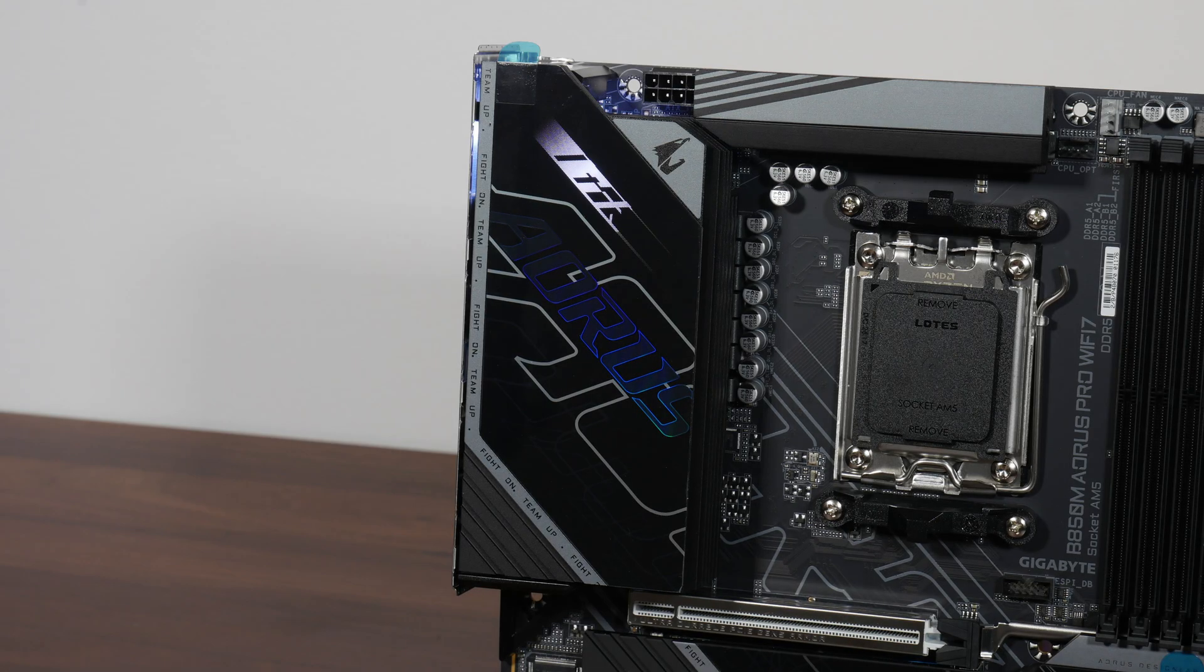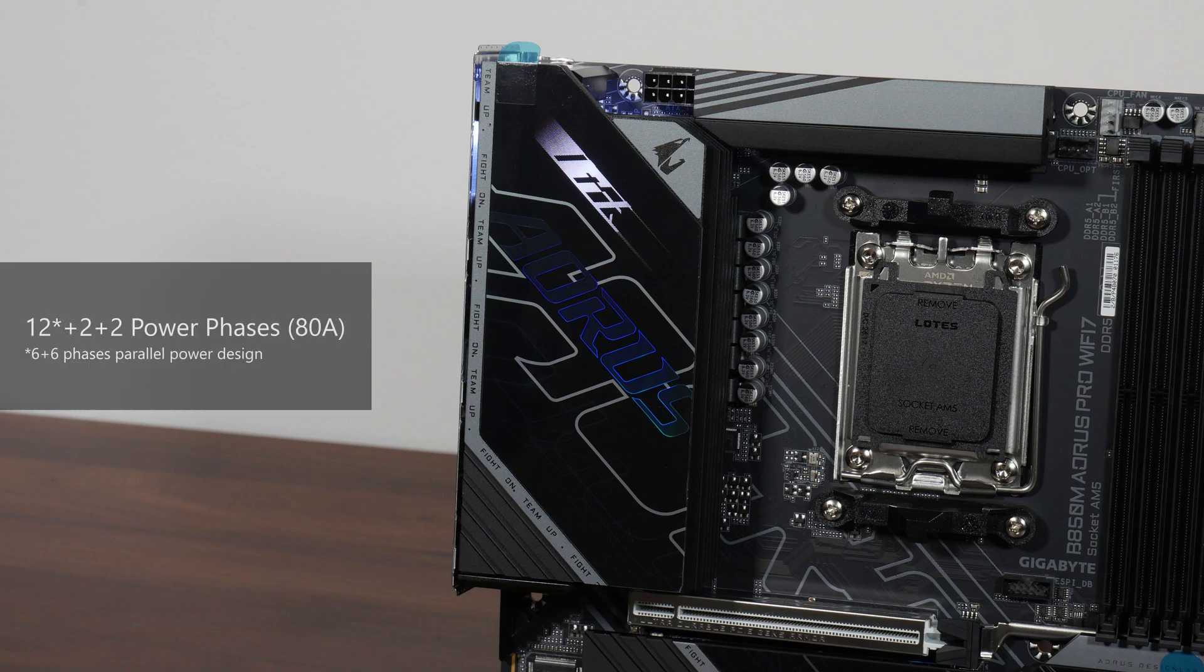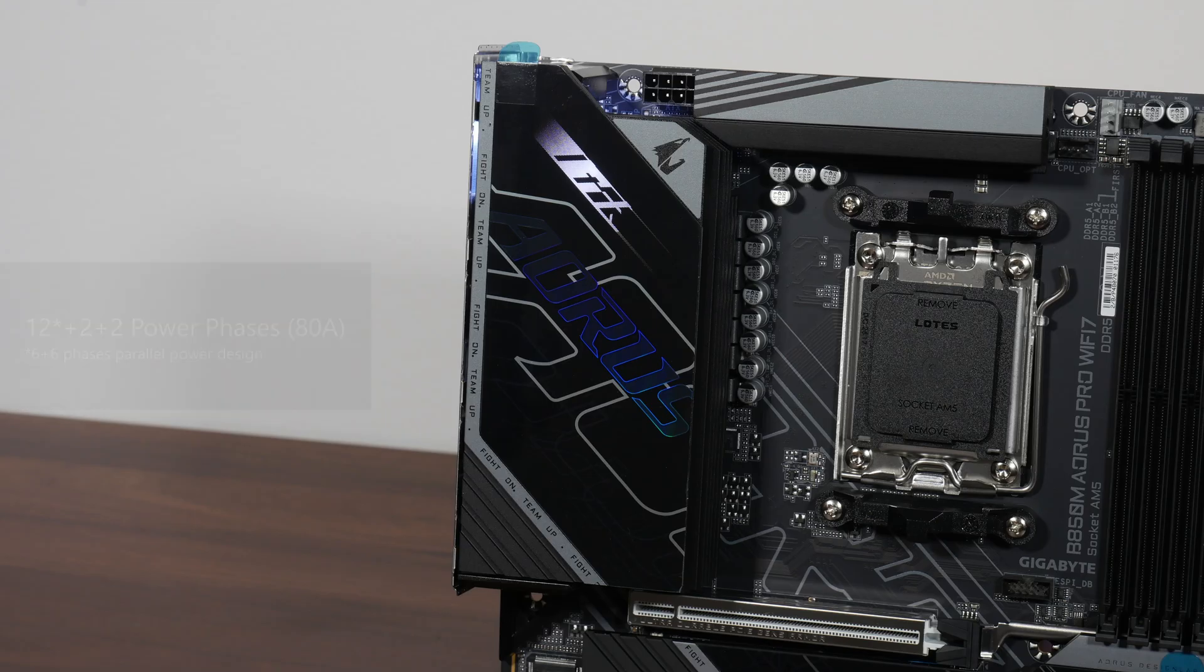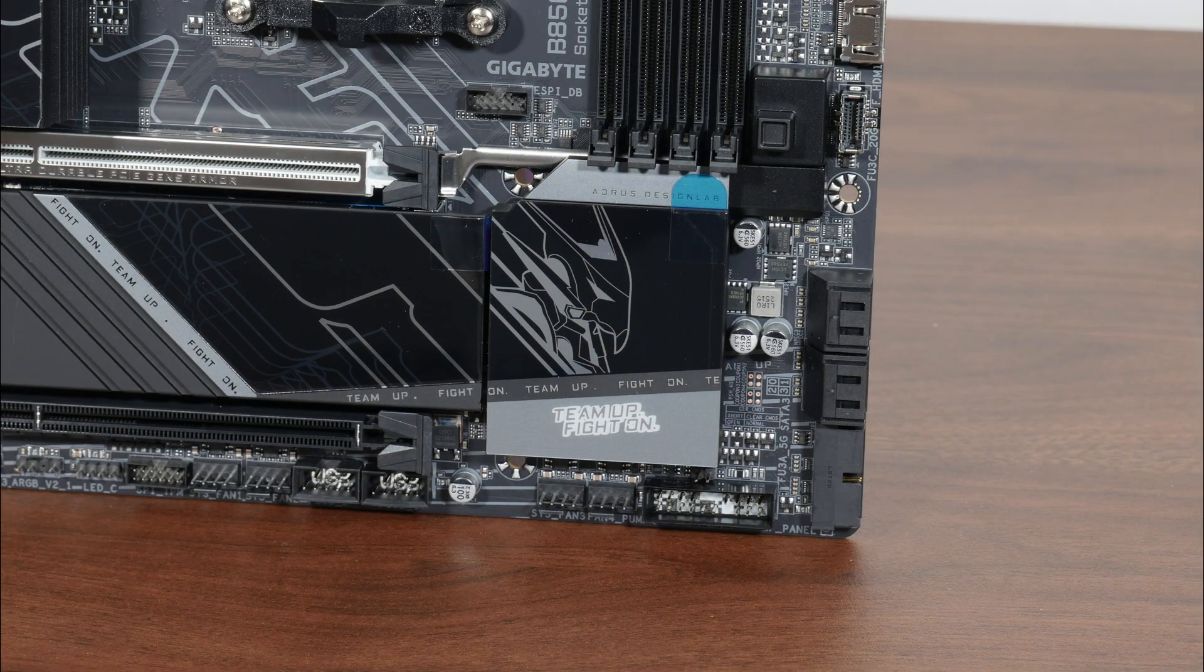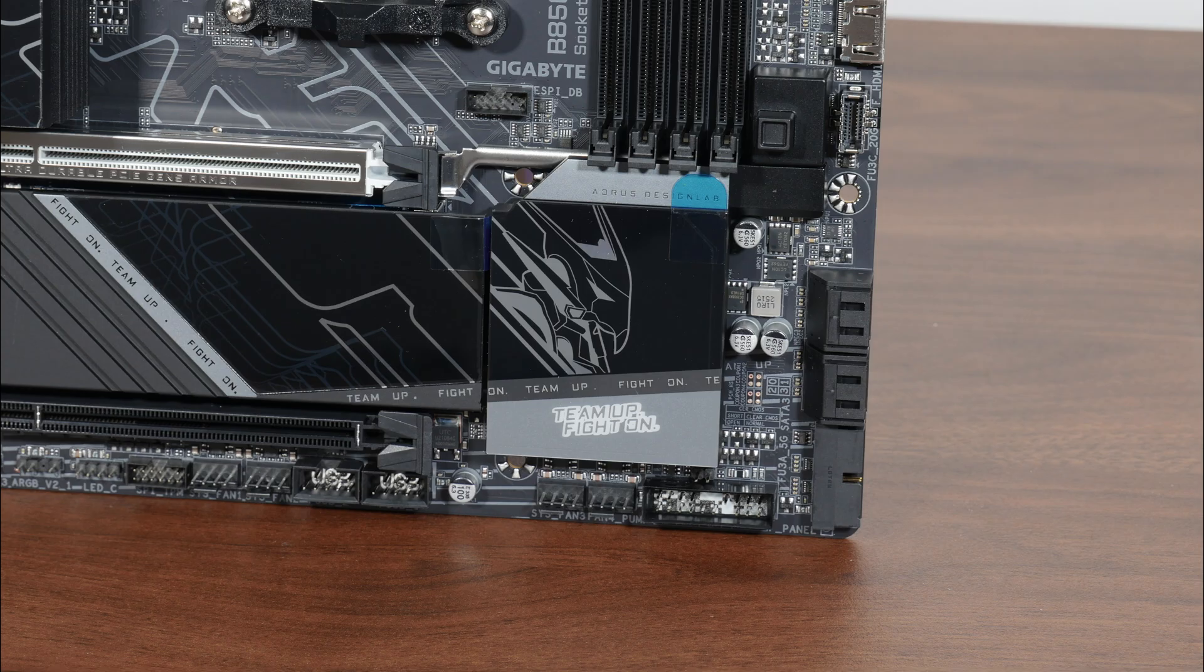This brings us on to the board's VRM heatsinks, which are decently sized, and Gigabyte has included 12 plus 2 plus 2 power phases with 80 amp power stages. The B850 chipset has a single chip design, and the said chip sits beneath this passive heatsink right here.